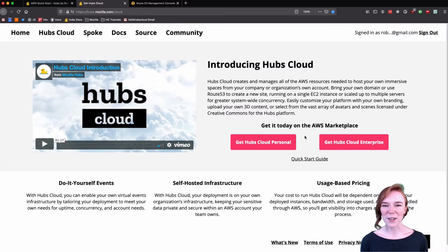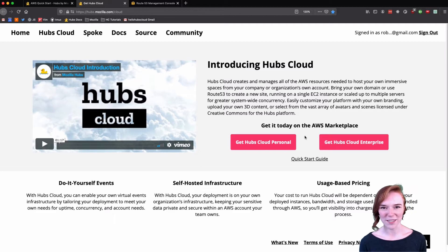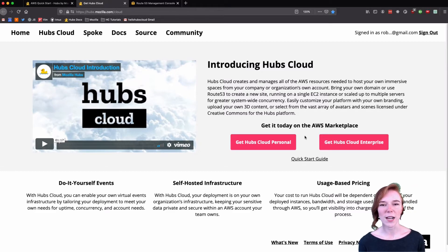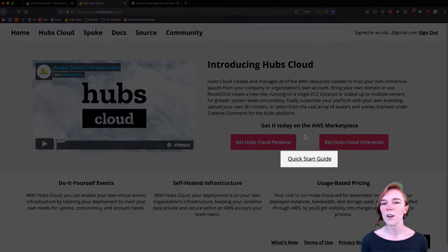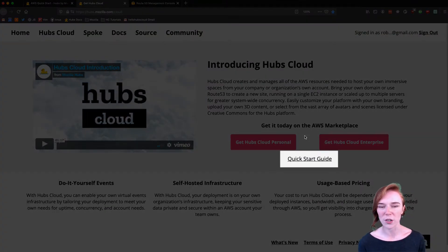Hello everyone, I'm Robin and welcome to part two of deploying Hubs Cloud on AWS. We have our domains for Recipe One, we have our SSH key, and if you want to follow along with a quick start guide, you are absolutely welcome to.